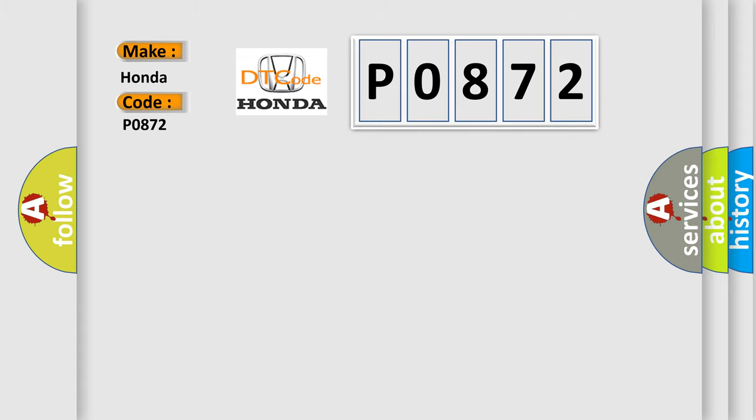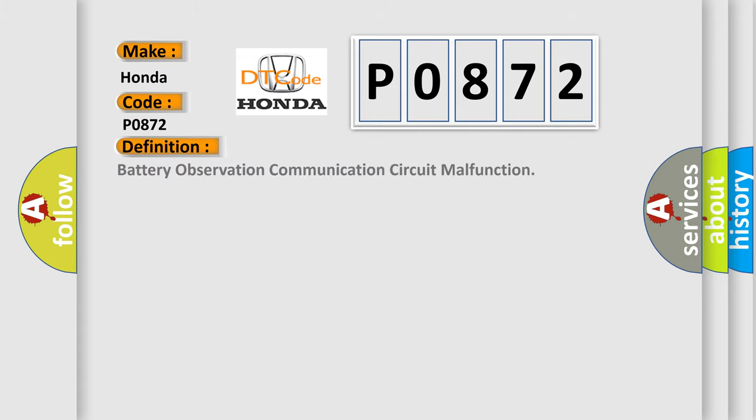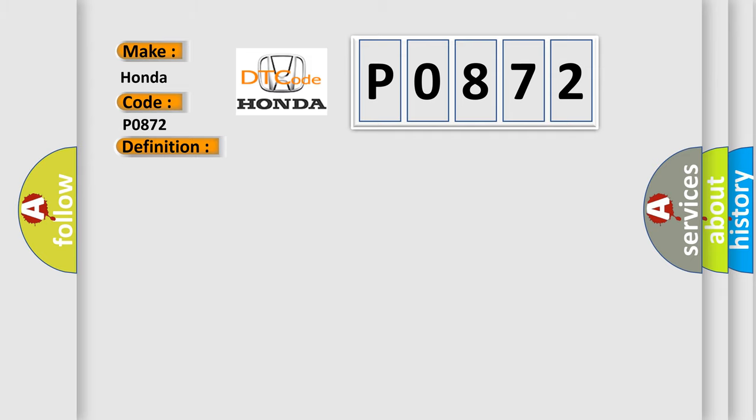The basic definition is Battery Smart Unit Communication Circuit Malfunction. And now this is a short description of this DTC code.